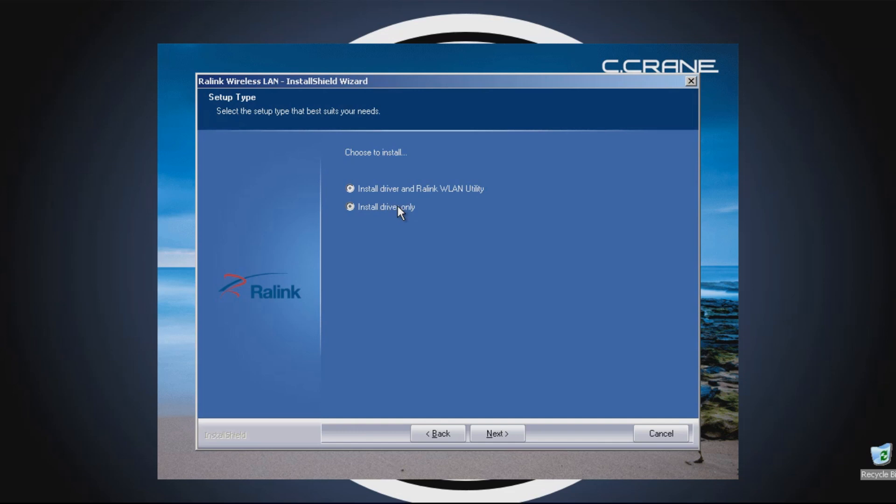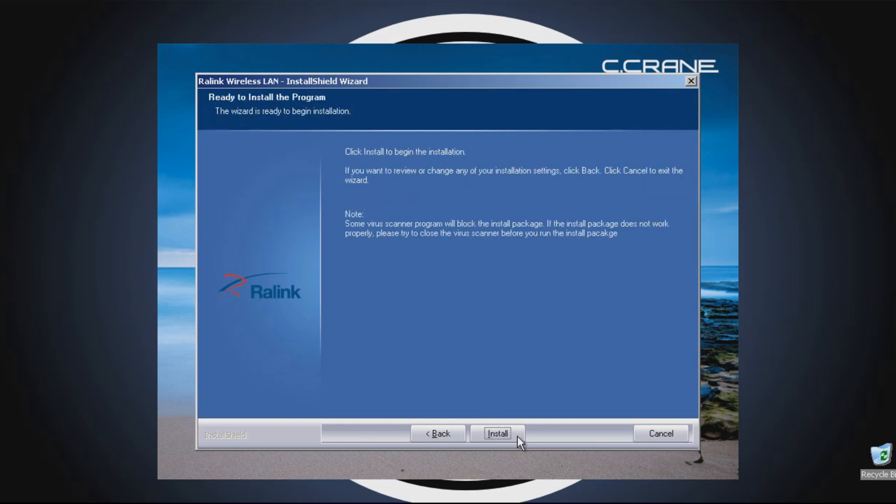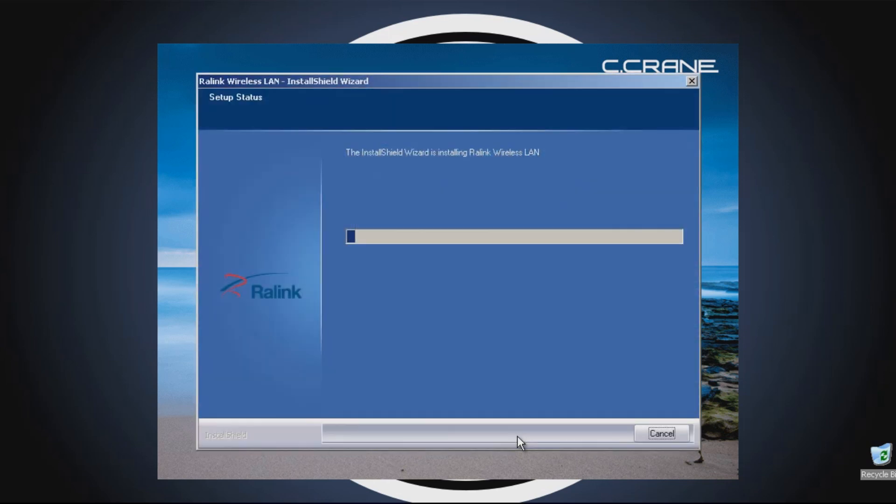For this demonstration, we will choose to install only the drivers. Once the choice is made, click the Next button. Now click the Install button to begin the installation.